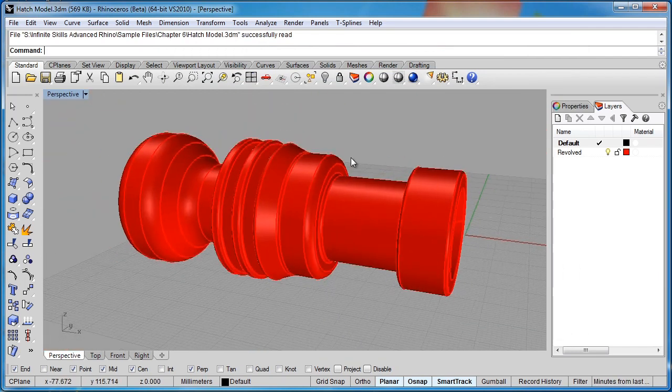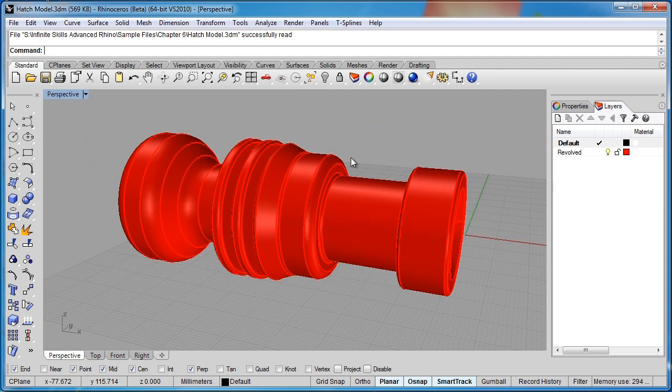What the hatch drawing command does is later on in your pipeline, if you need to send out or create some technical drawings, maybe for a presentation or perhaps to get a quote or something like that.